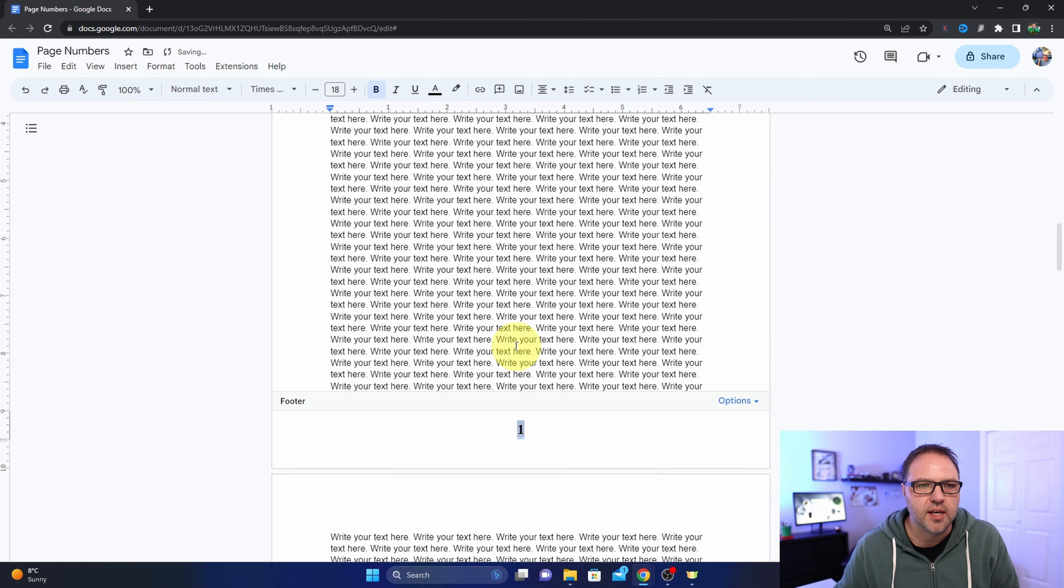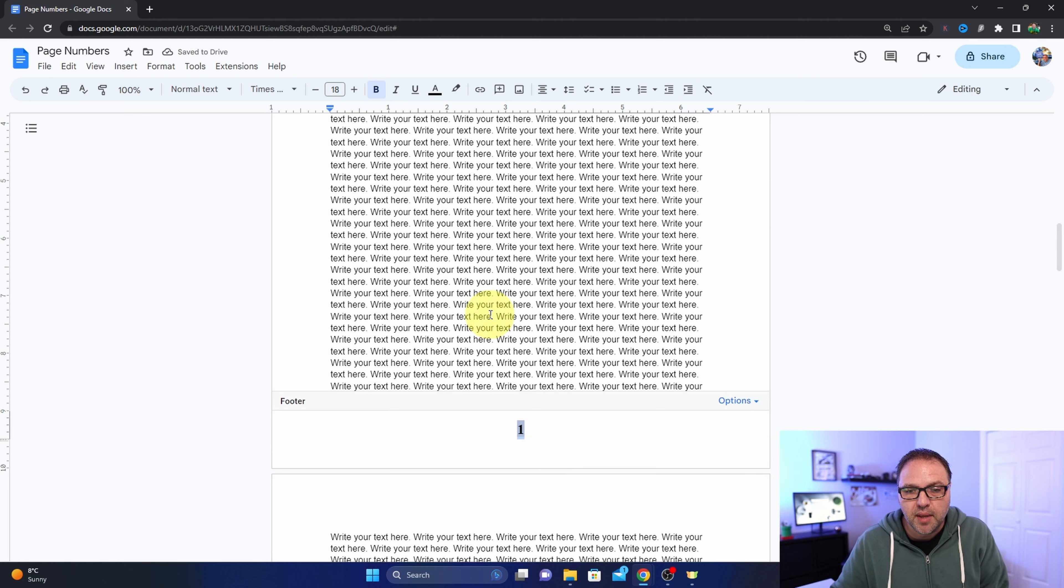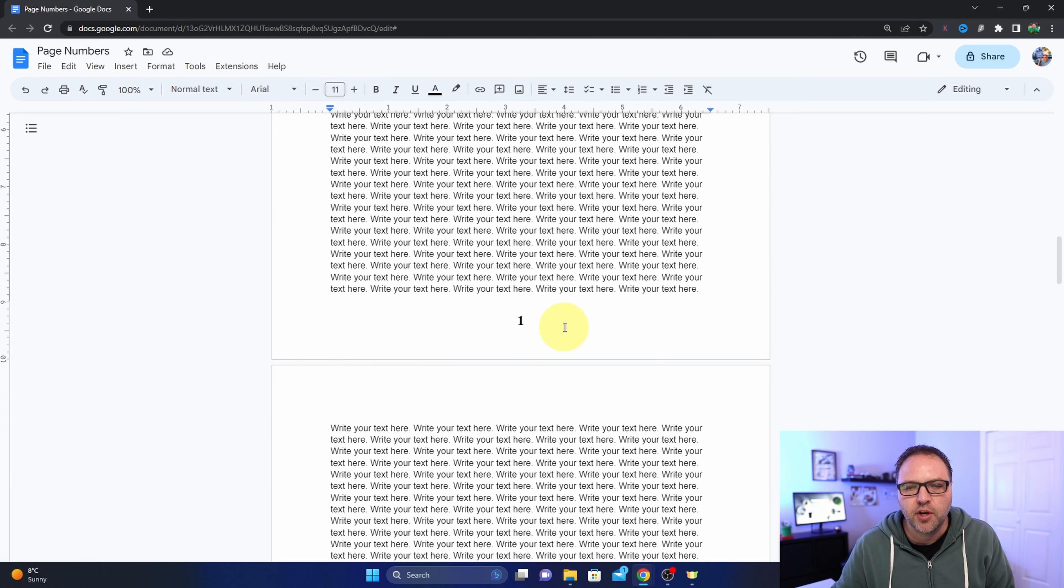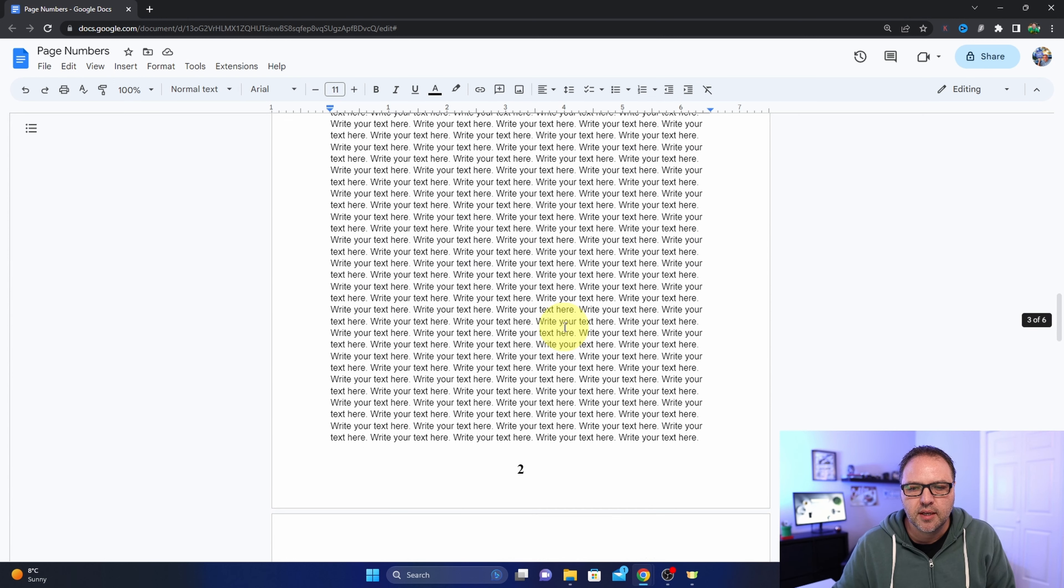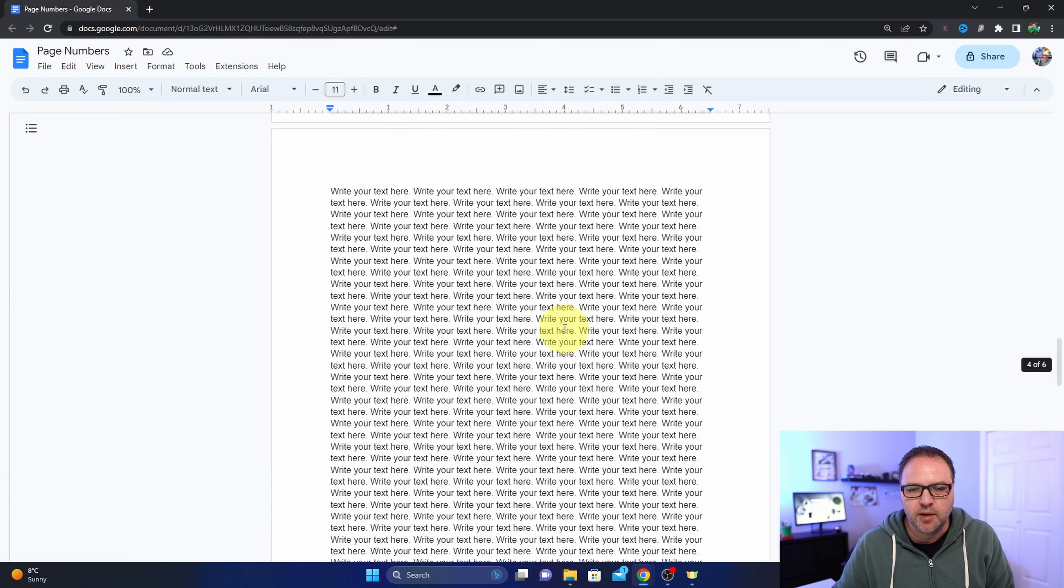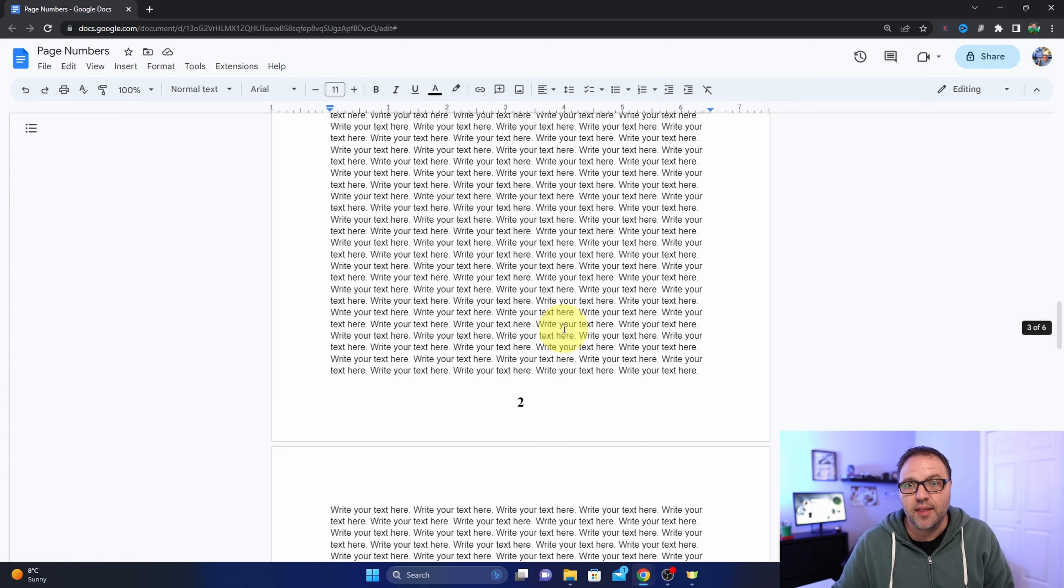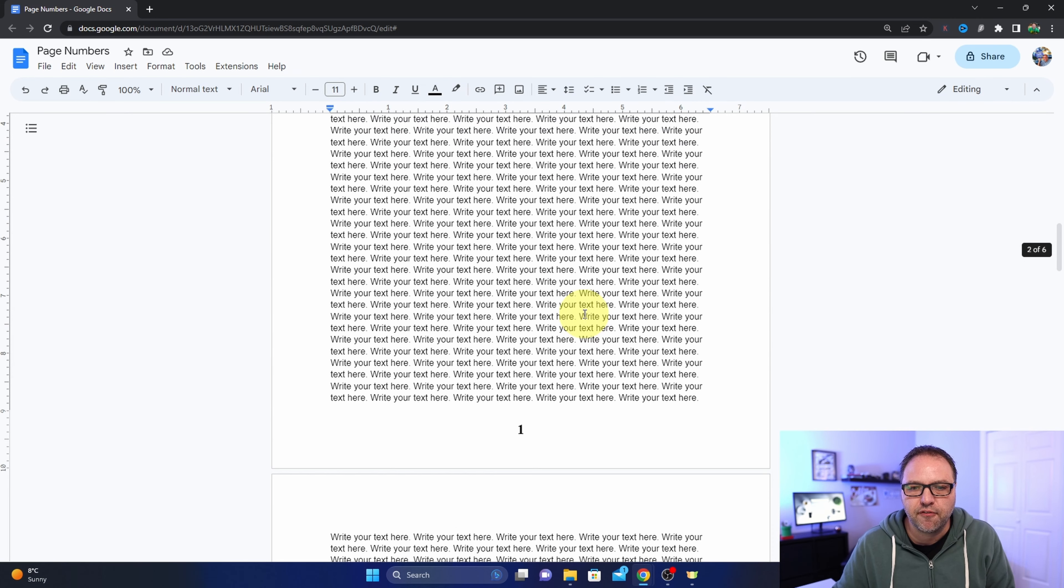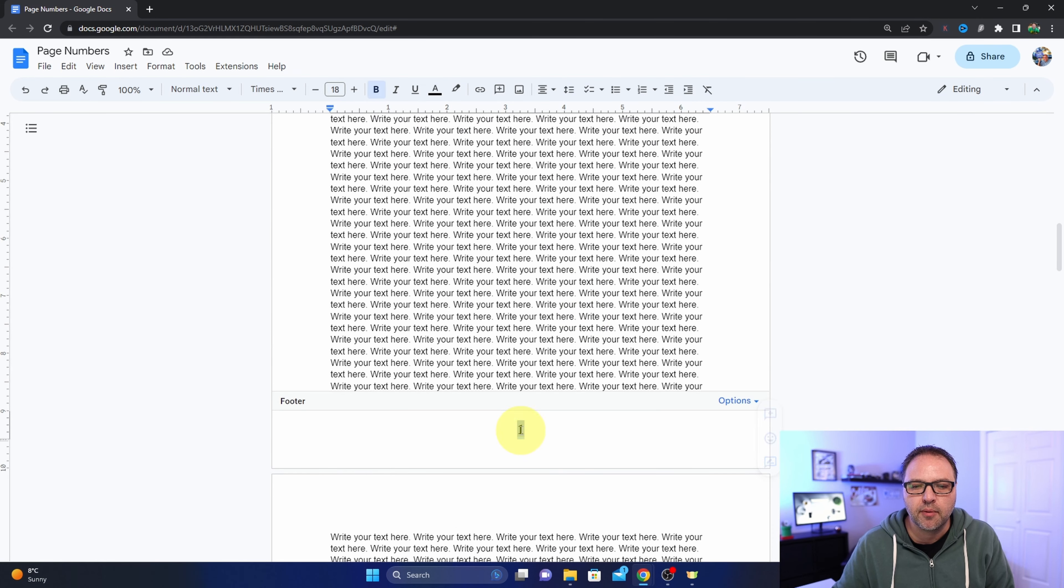Now if you're trying to get rid of the numbers from your document, the page numbers, that can be tricky as well if you haven't done it before. So find your number there and we're going to go ahead and double click on it so it's highlighted.